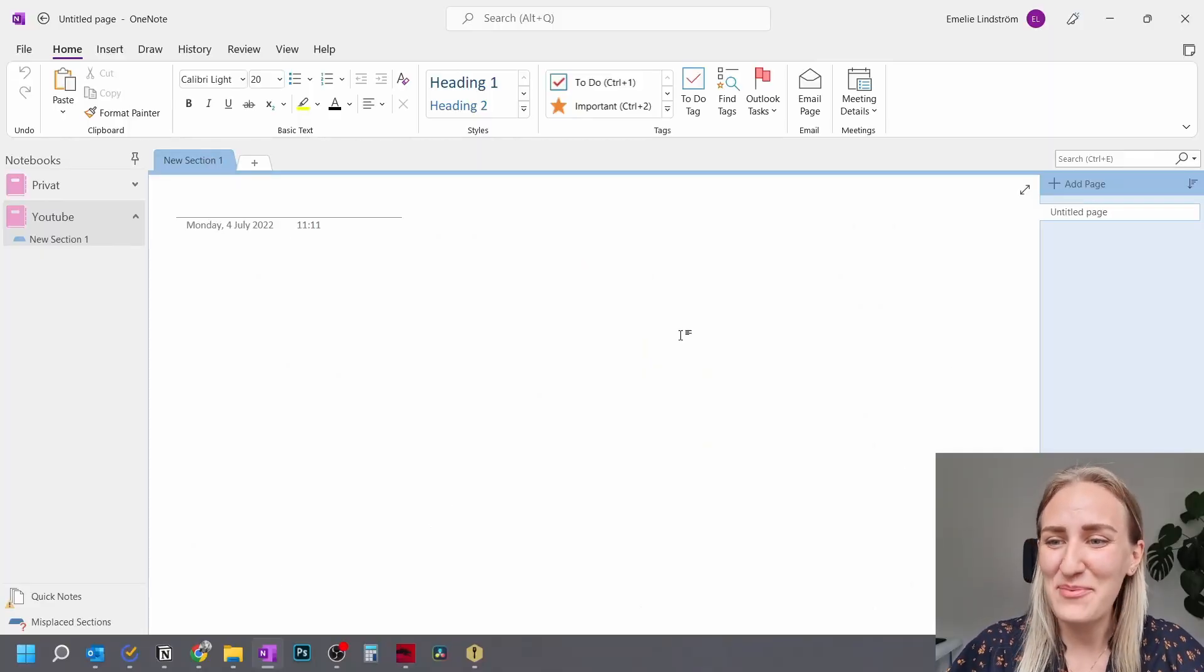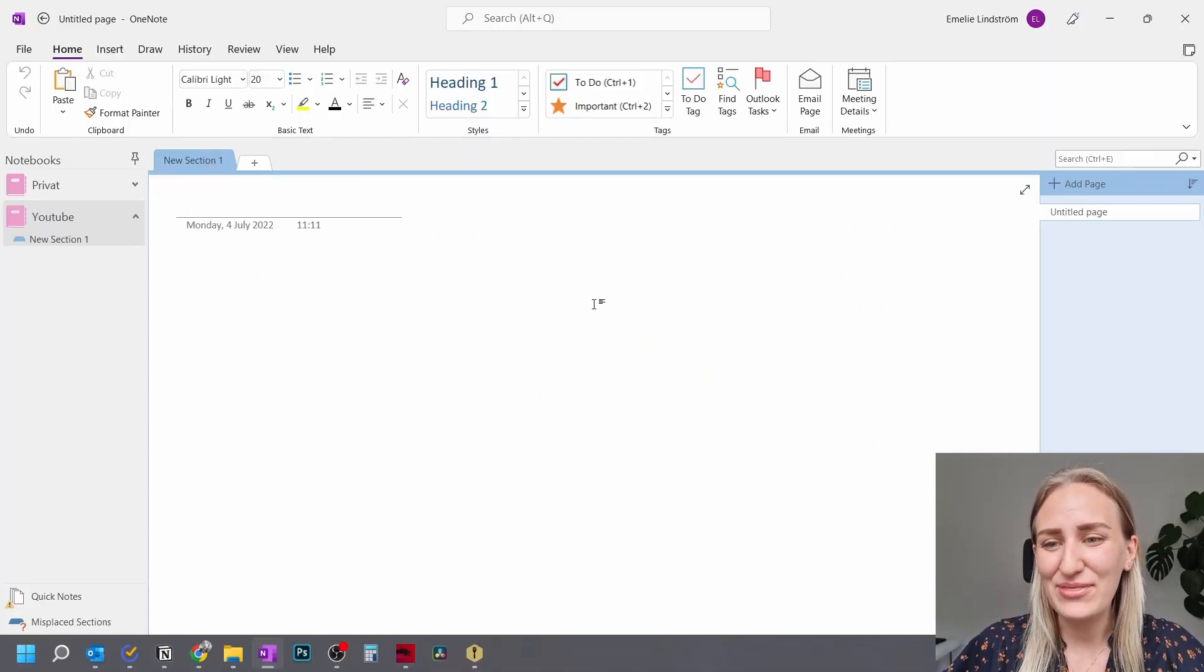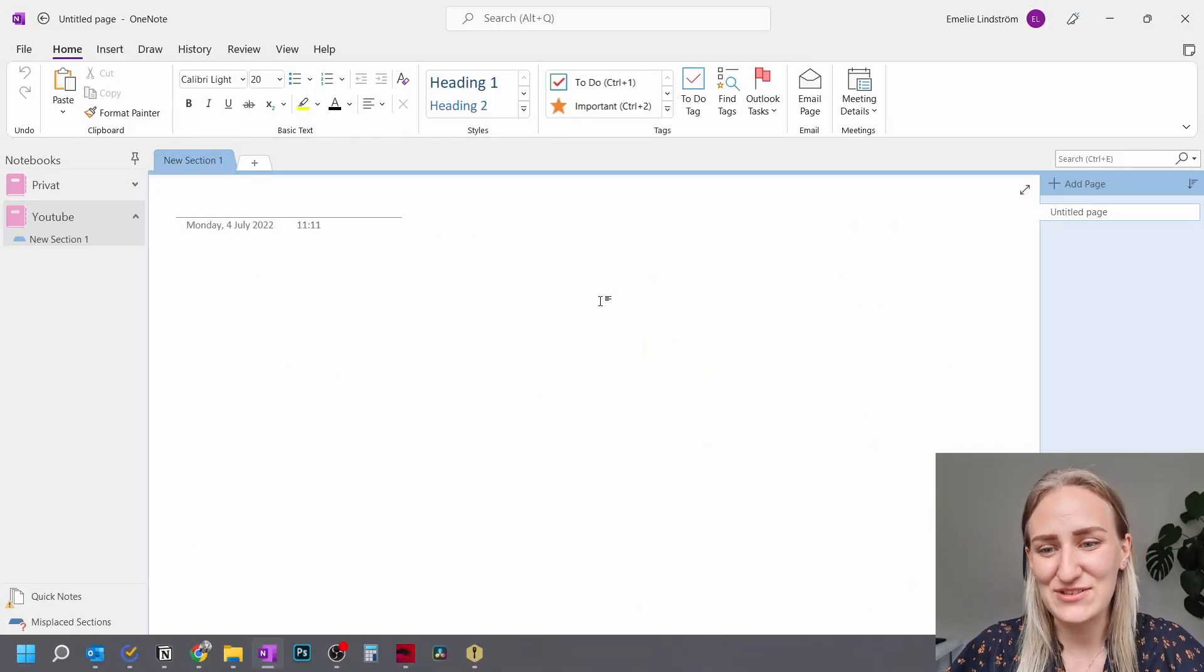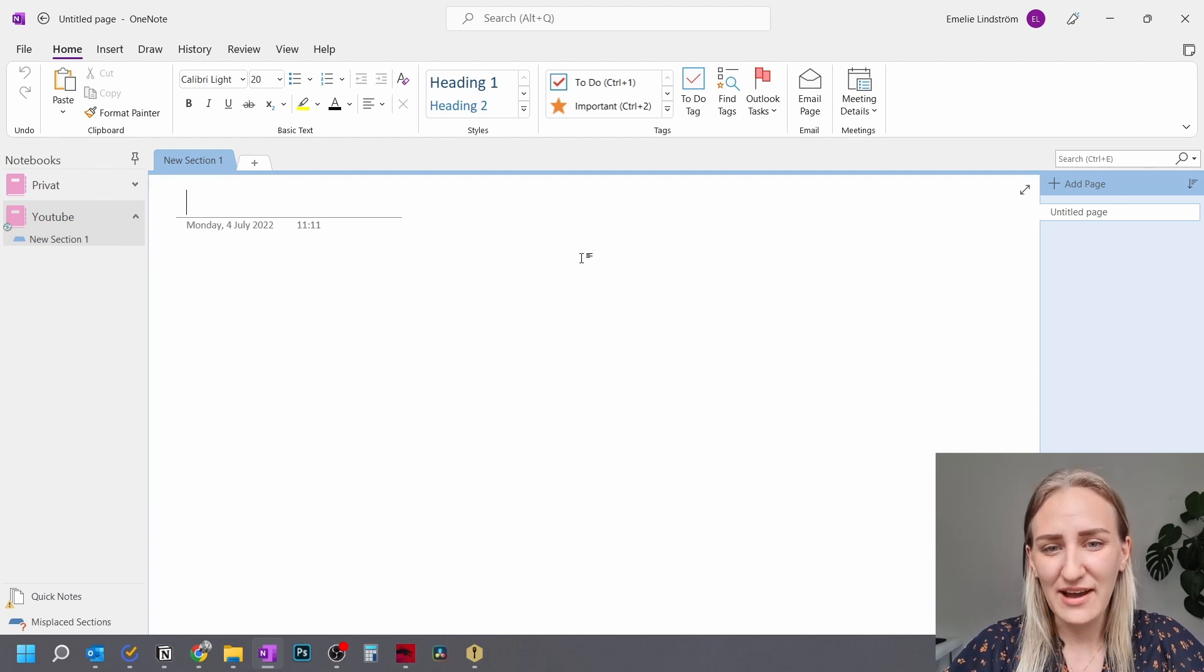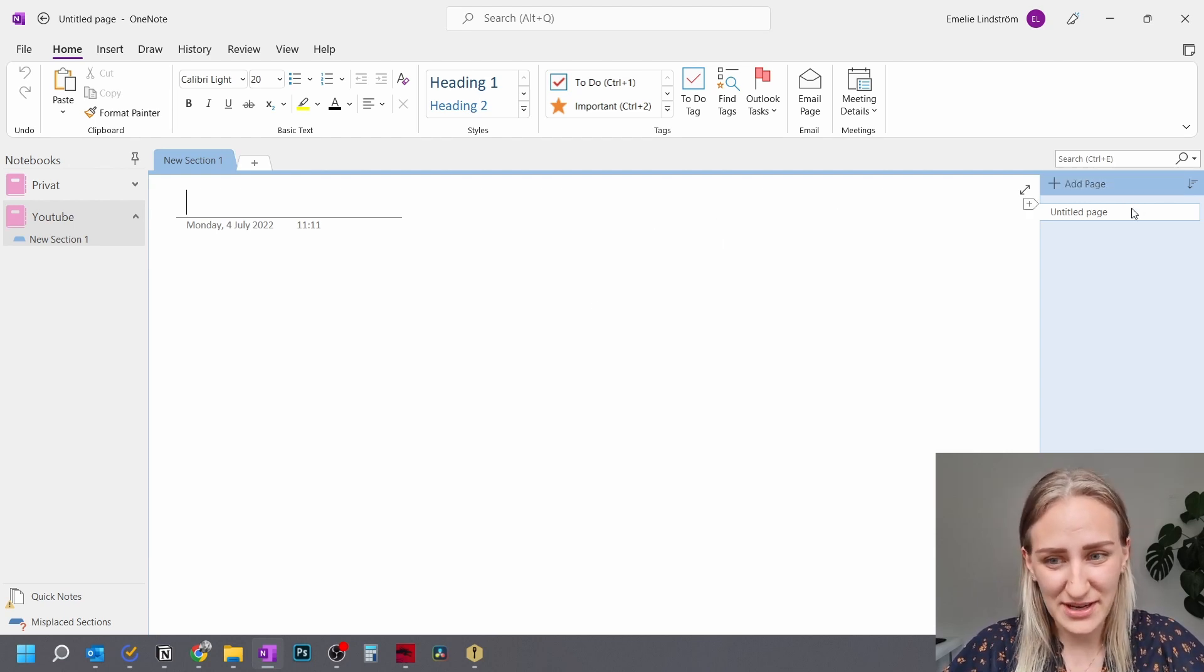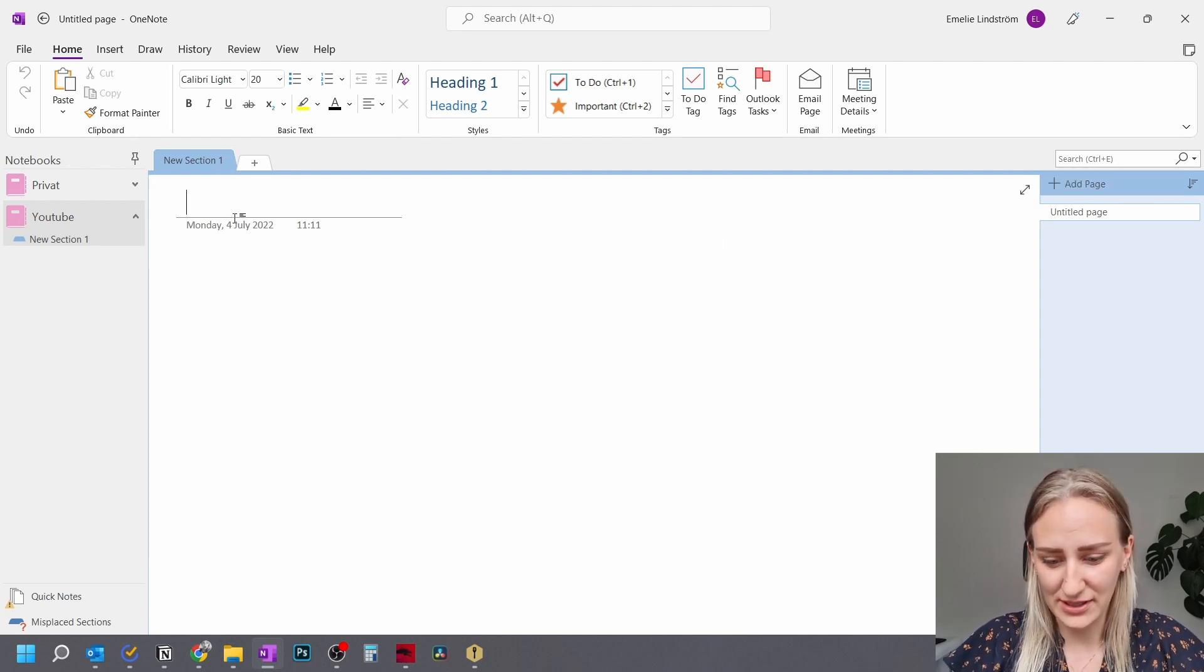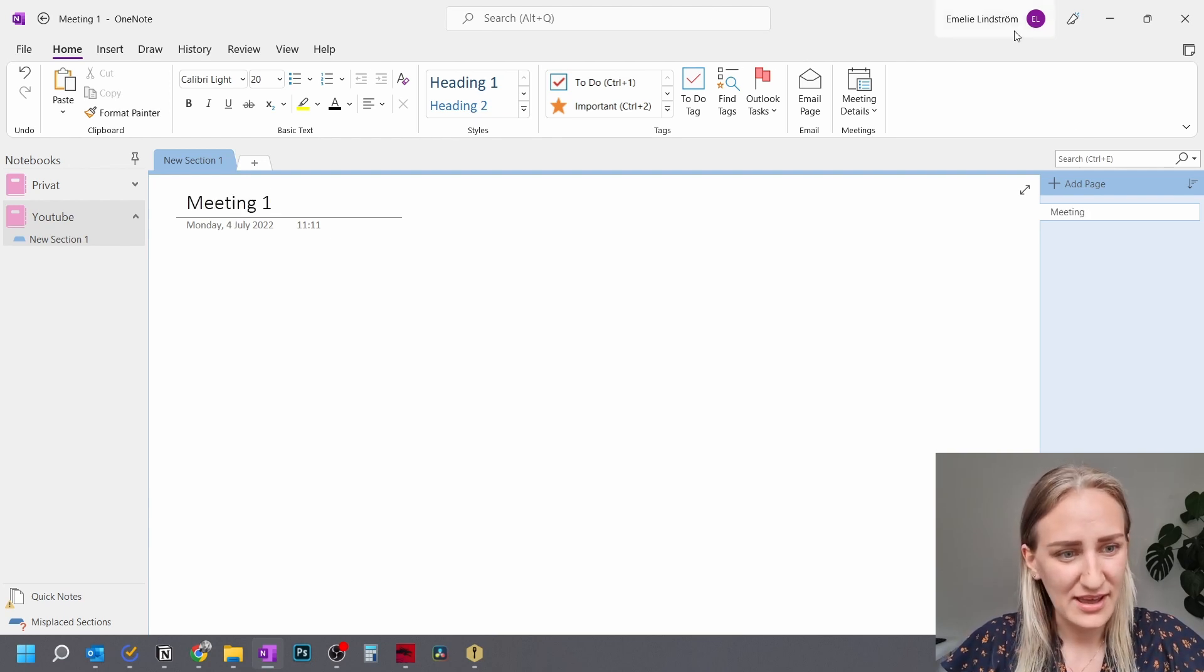So starting up in Microsoft OneNote, you have three different levels of sorting your notes. You have each individual note here to the right, where you can write meeting number one.